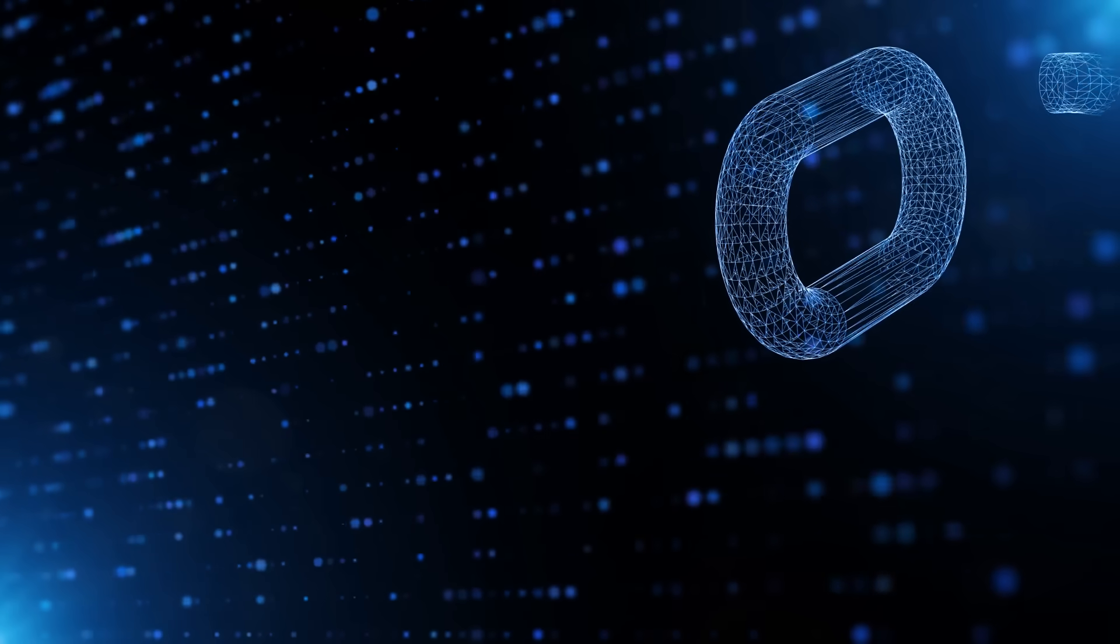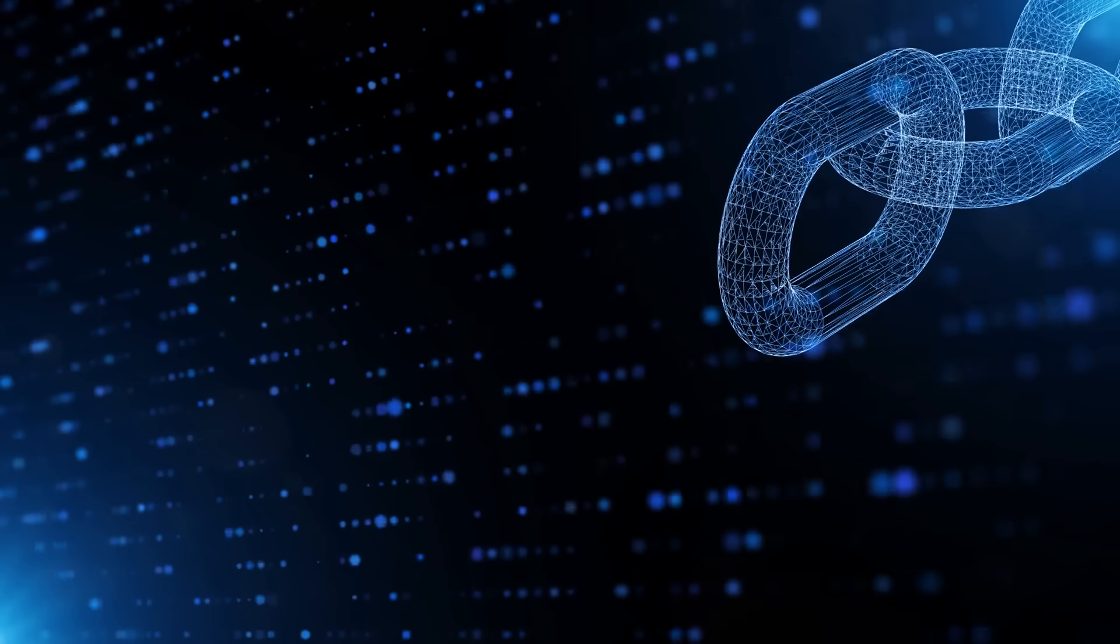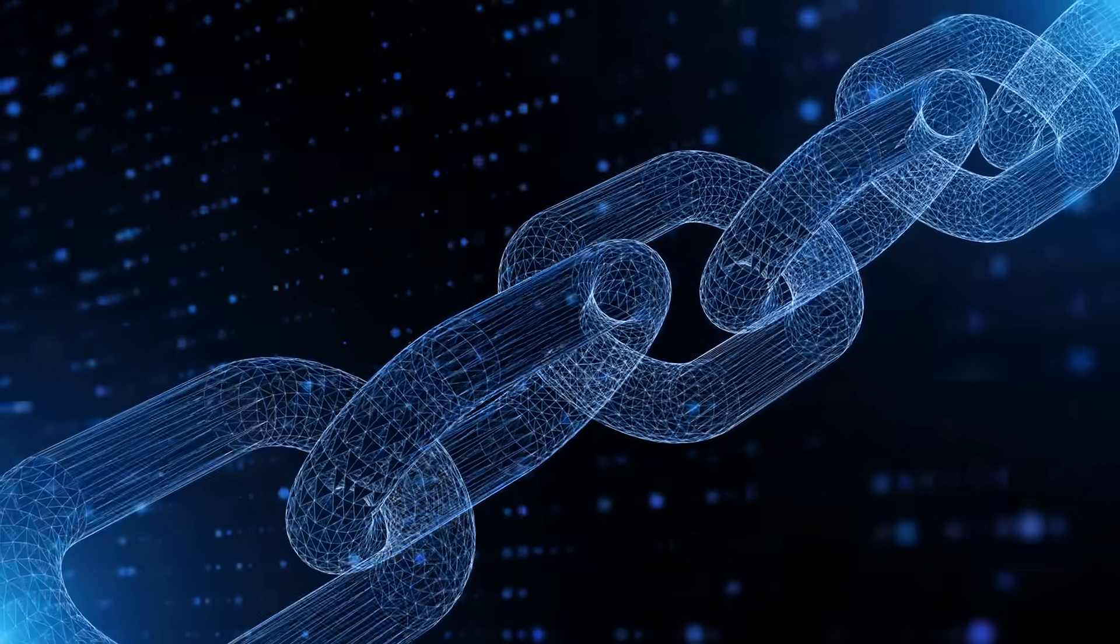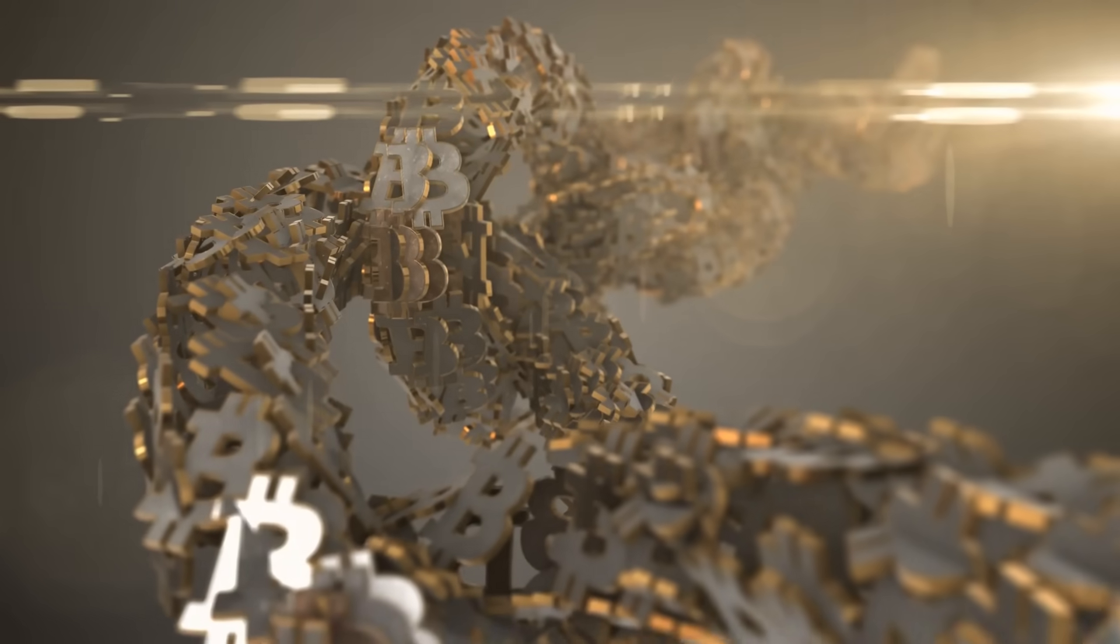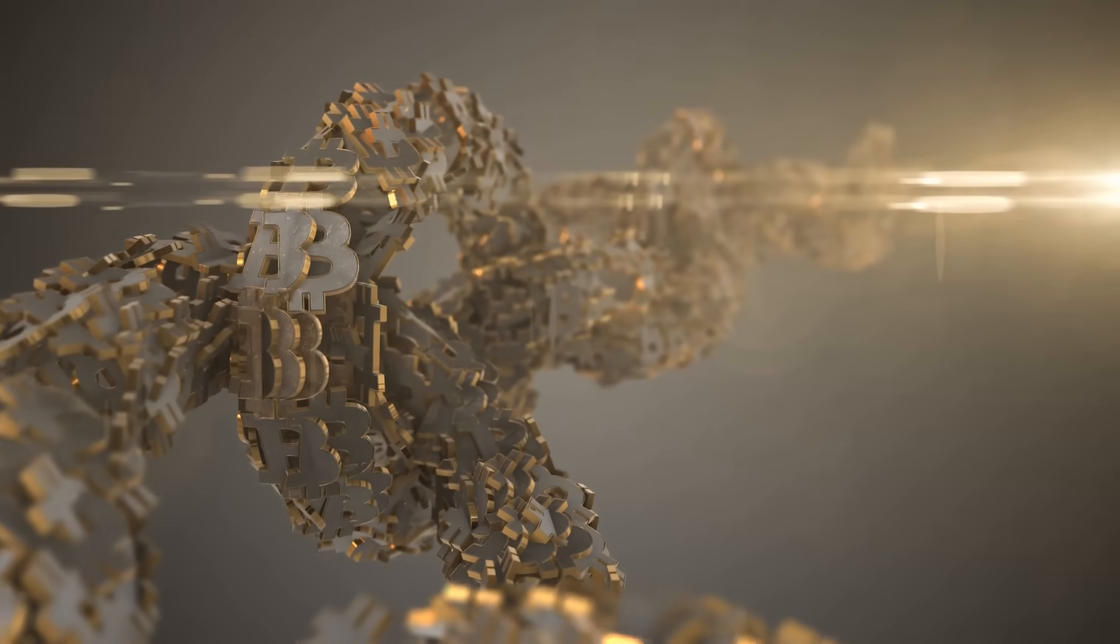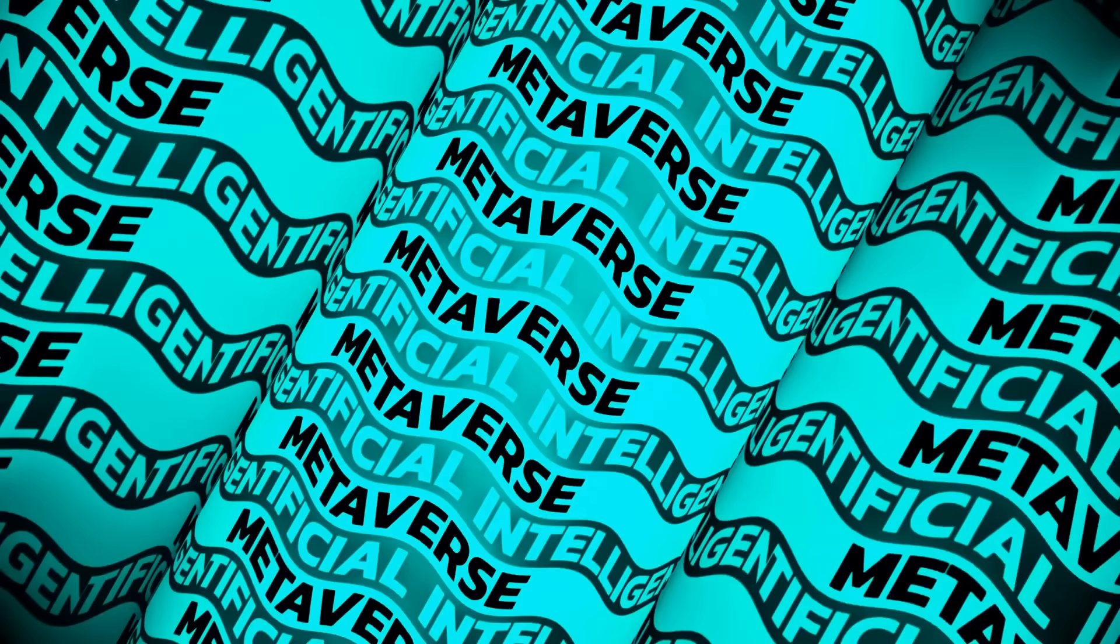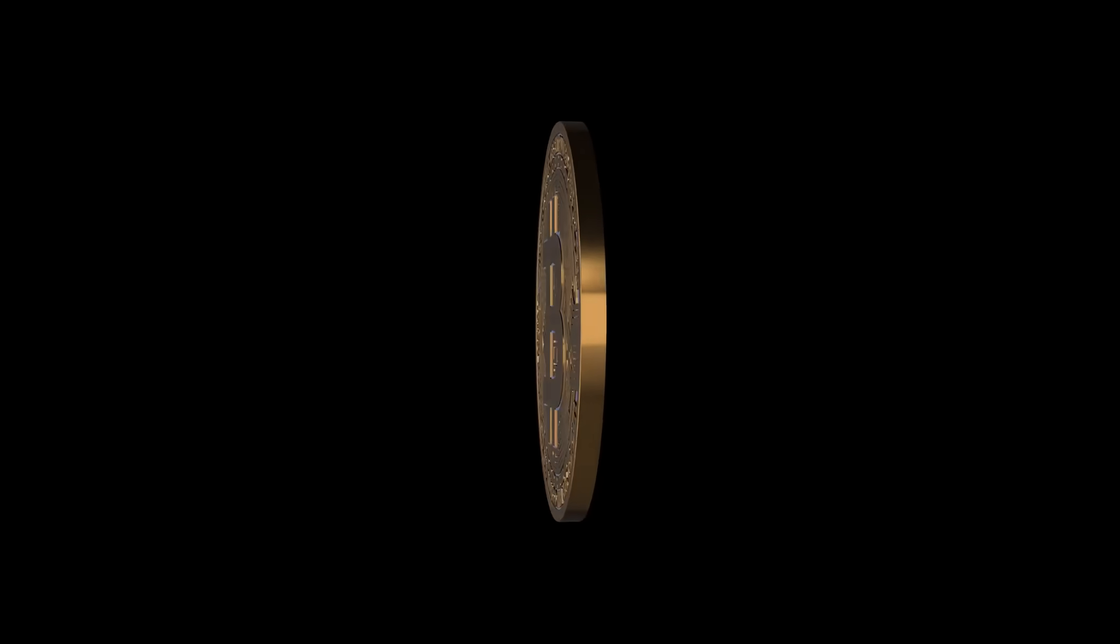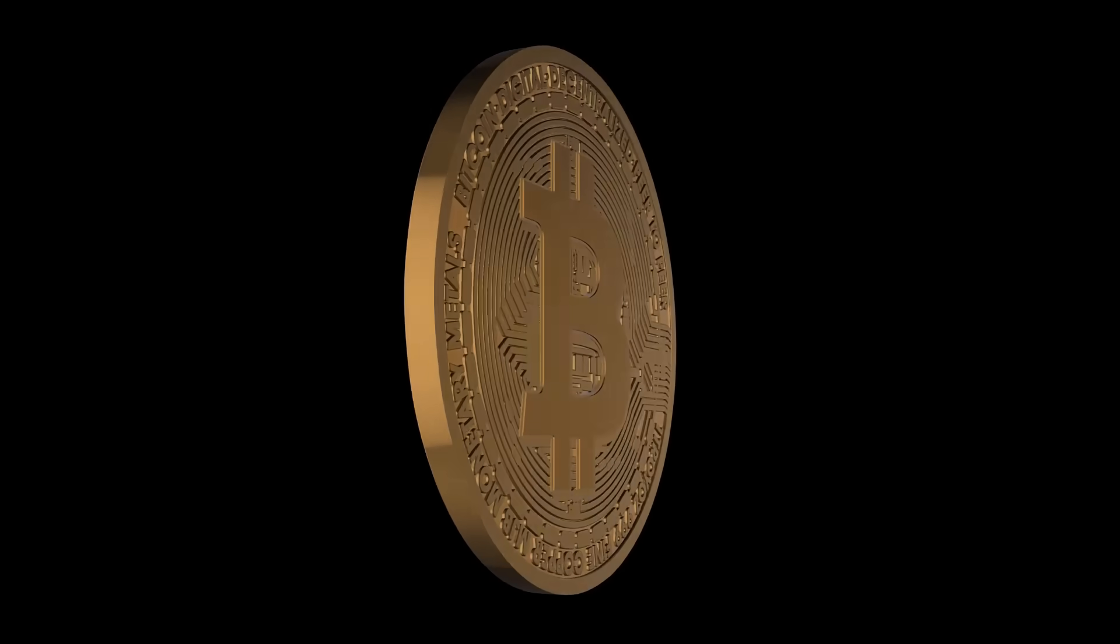Every transaction on the blockchain is recorded forever. You can't delete it or fake it. This might sound intimidating, but it's one of blockchain's most powerful features. Think about it this way: you can see exactly where money came from and where it went.